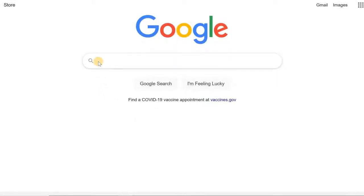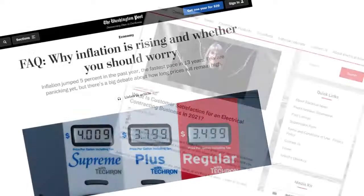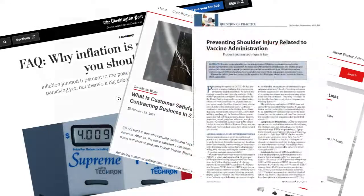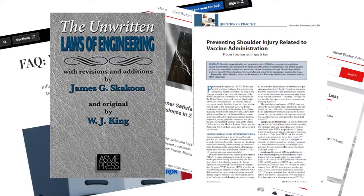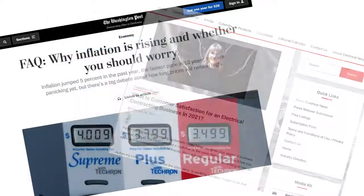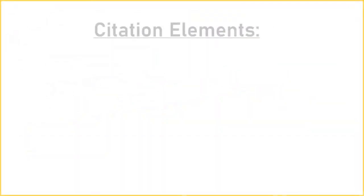When using Google for research, you'll find all types of sources, from news articles and blogs to journal articles or books. Citing web sources can be tricky because there are so many different types, but the main elements you need to cite them remain the same.